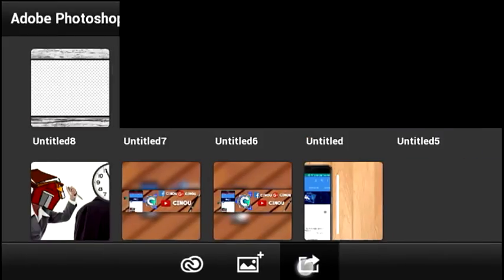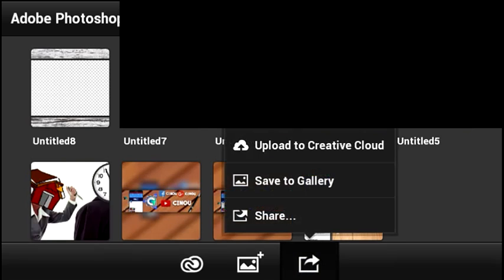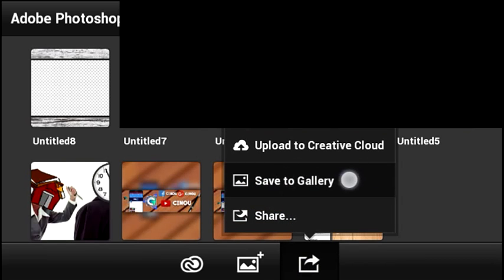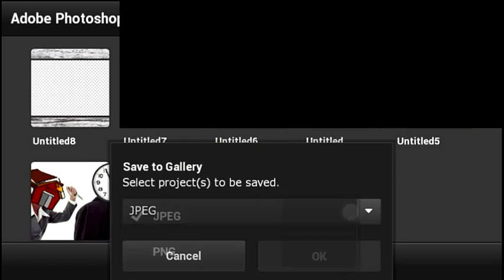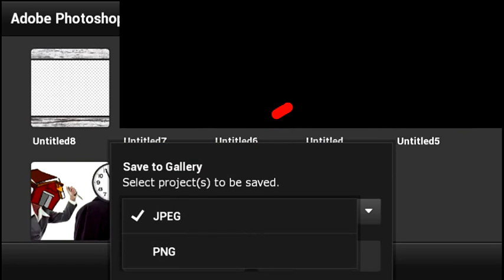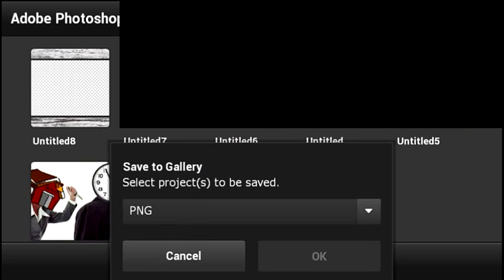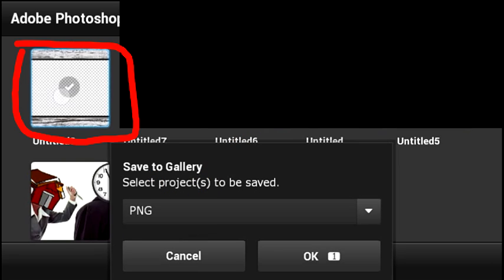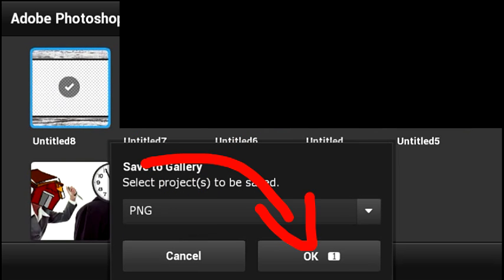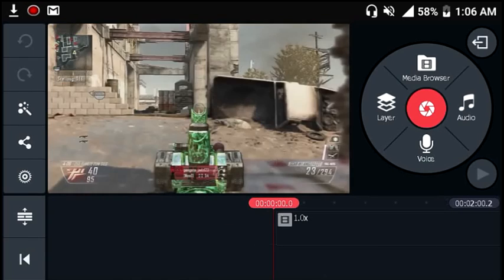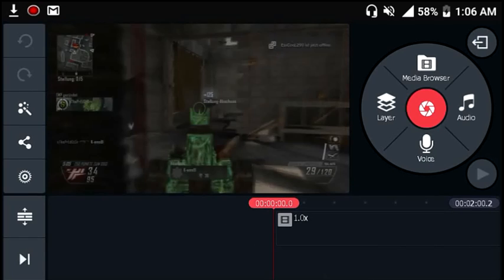Before we move on to the video editor part, I just want to mention: when you save the photo, make sure the format is set to PNG — not JPEG, PNG. Make sure it is PNG just like this, then go ahead and hit OK and it will be saved to your gallery.